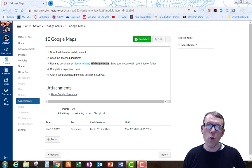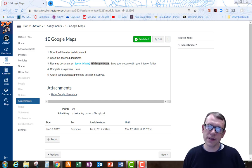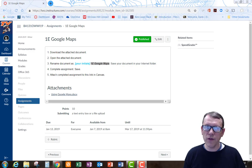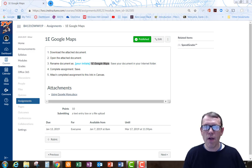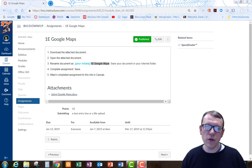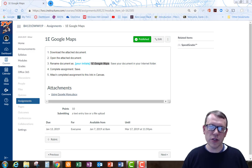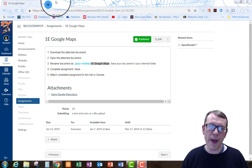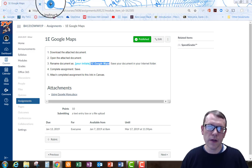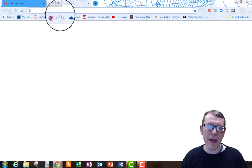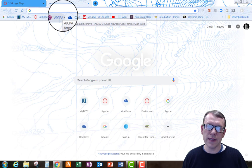Hello, welcome to the 1E Google Maps assignment video. I'm just going to do a real quick video to show you some tips for this assignment. What you need to do on this assignment is you need to go to Google Maps. Google Maps is pretty easy.